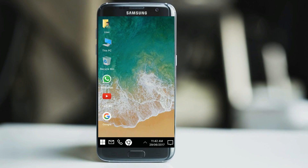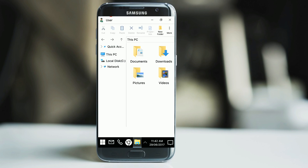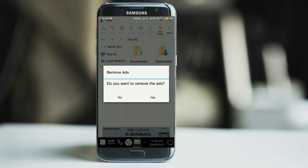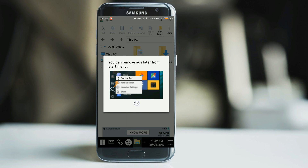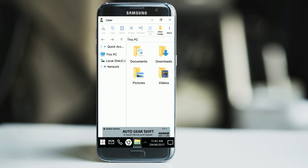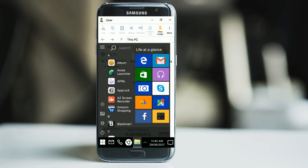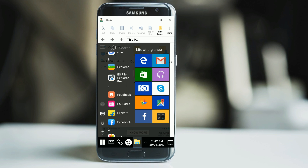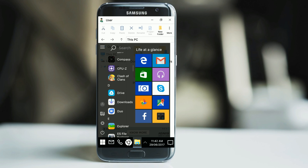The first launcher on our list is Computer Launcher. With this launcher your home screen looks like the Windows 10 home screen. On the left there are a few apps, three of which will be your favorite apps and one is for users — where you can find all the stuff in your phone like Windows 10. Here on the home screen you can find all the apps that are on your mobile.